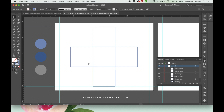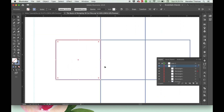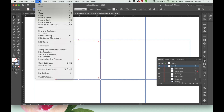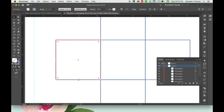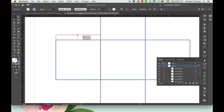Now the next thing is to make some glue tabs. We're going to start over here on our left side. Copy with Command-C, or go to Edit and Copy. Then paste in front — you can use Edit menu or just hit Command-F. I'm going to take this, flip it, and resize it to be about a quarter of an inch. You can do it however you want — it's your personal preference.